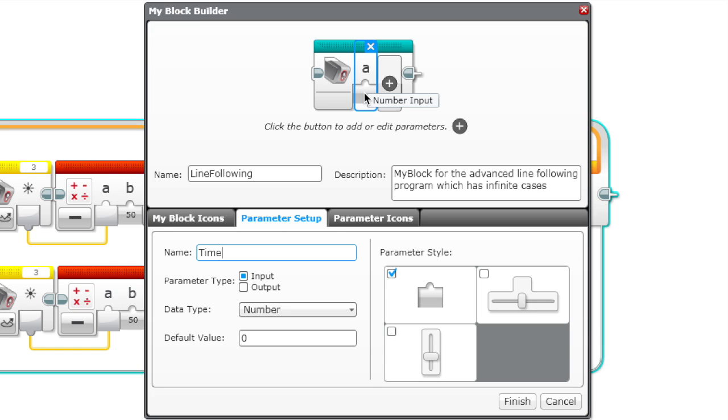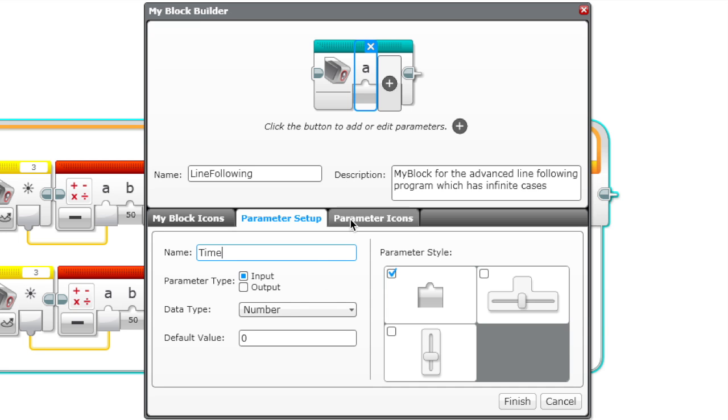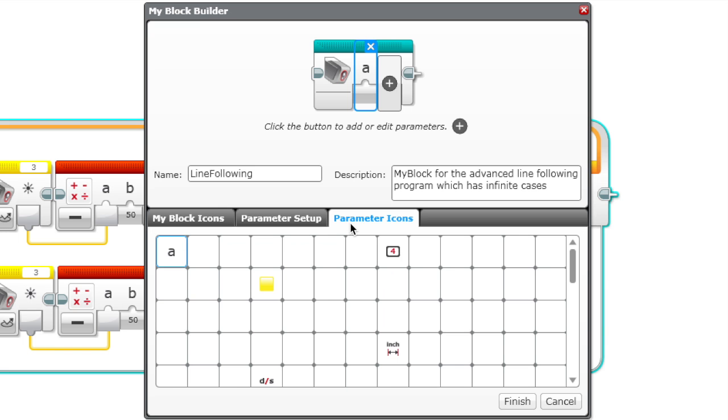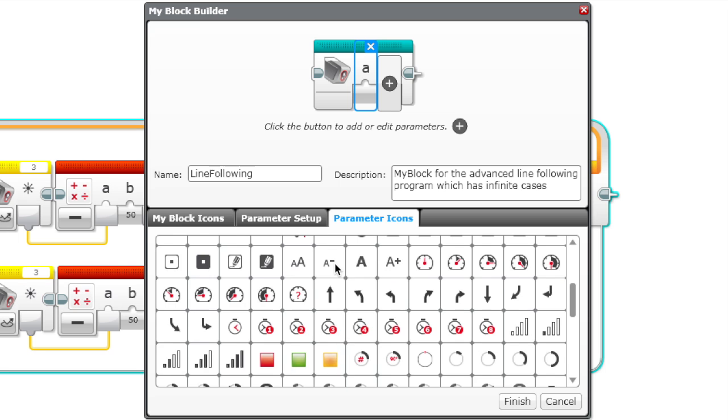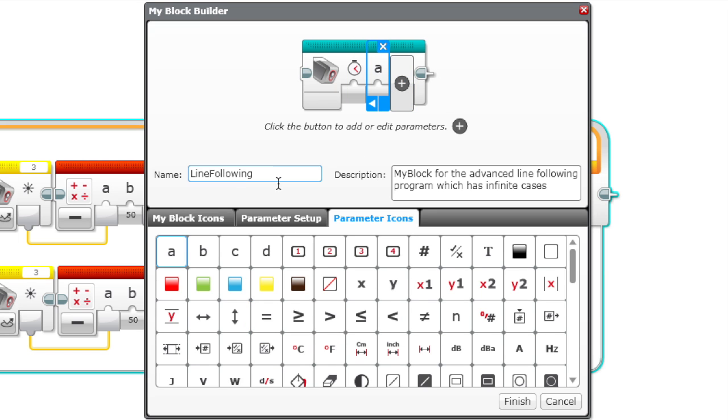Right now it's a parameter for time, so whenever you use the block you get to enter it yourself, and then later we're going to make it so that the program changes according to that. Now for this parameter we go to parameter icons.